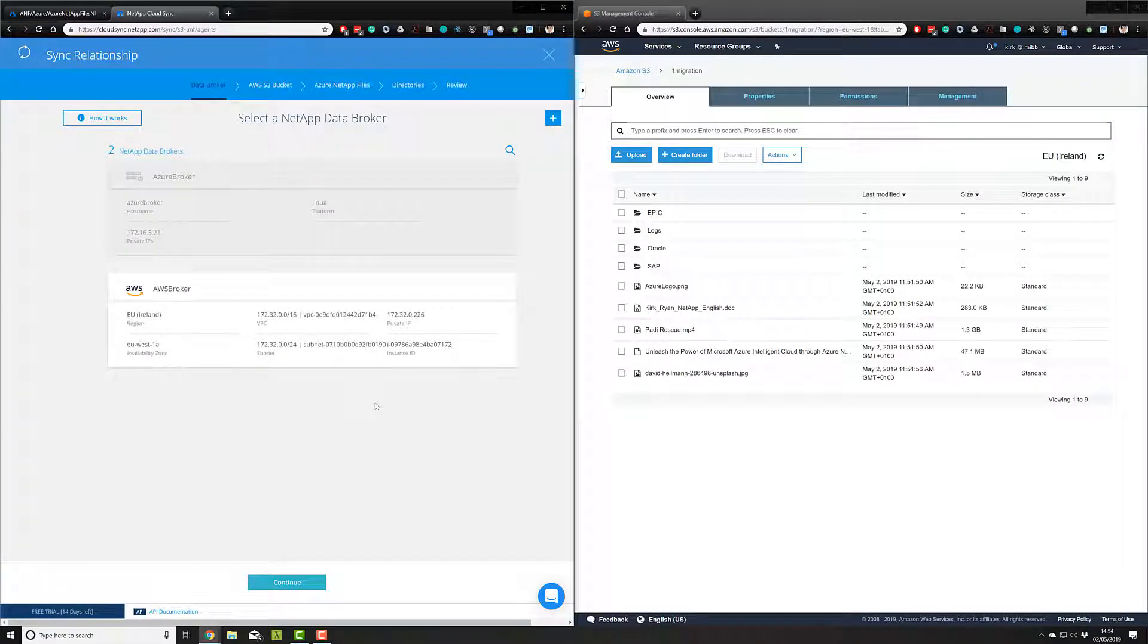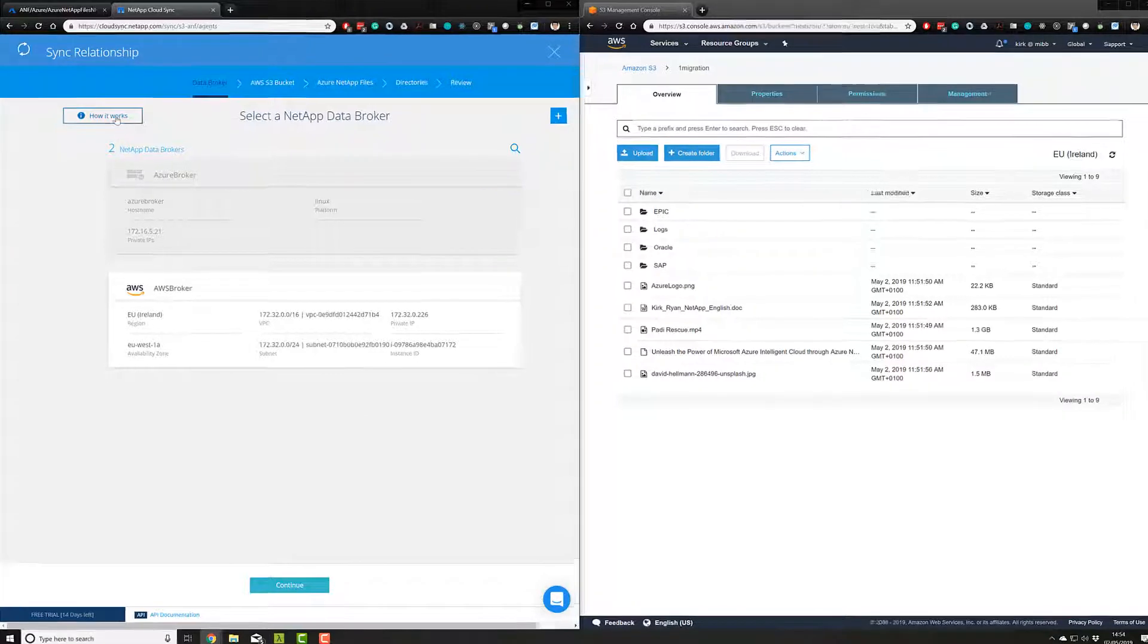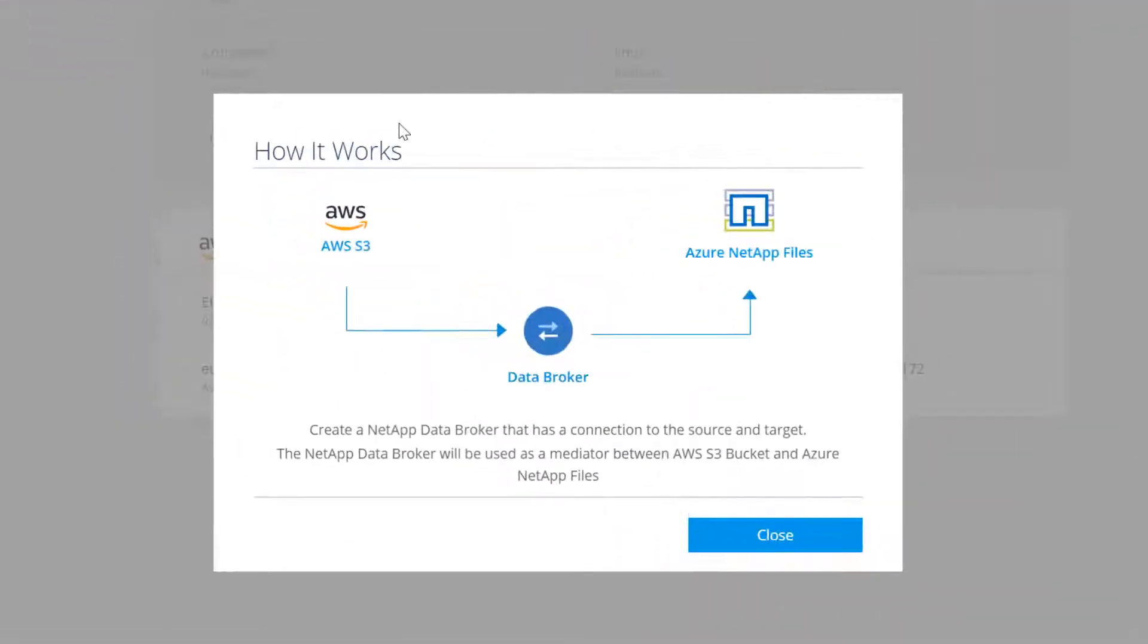Now we're going to set up our brokers. Here, we have AWS S3, this concept of a data broker, which is a virtual machine, and then Azure NetApp Files, which is our target.